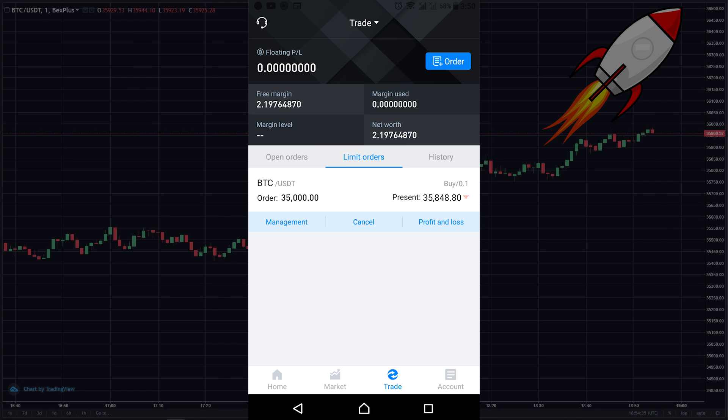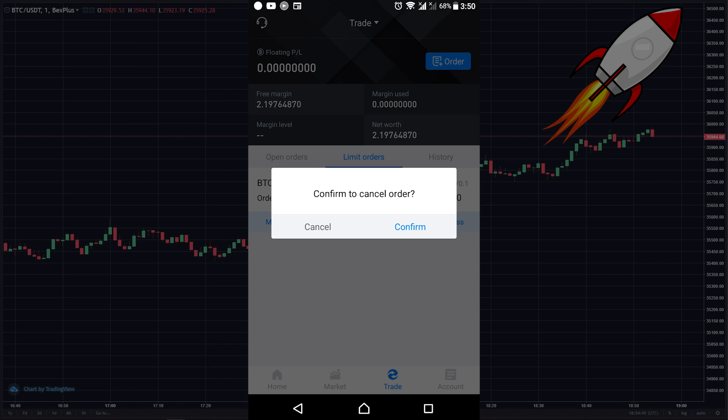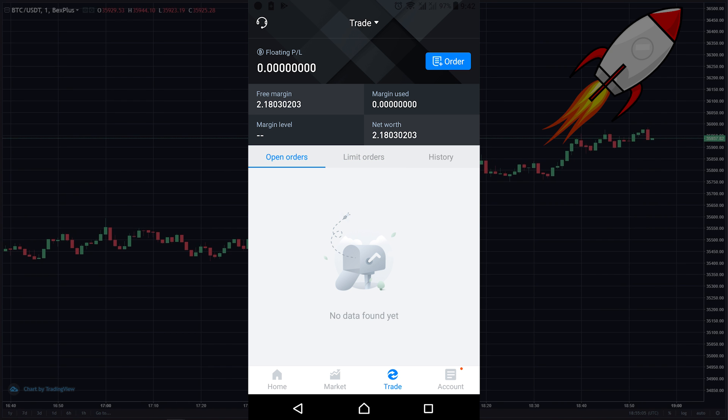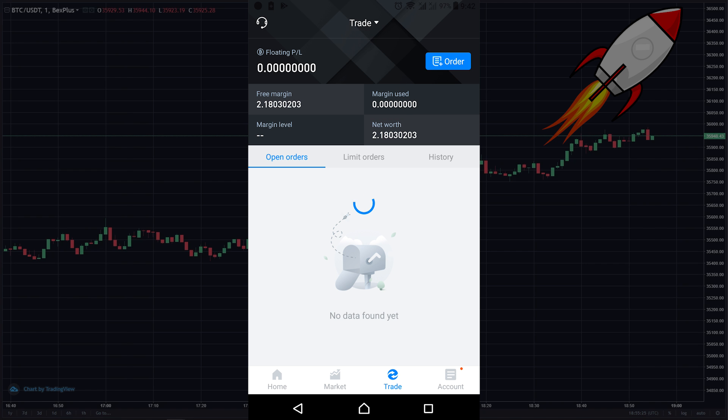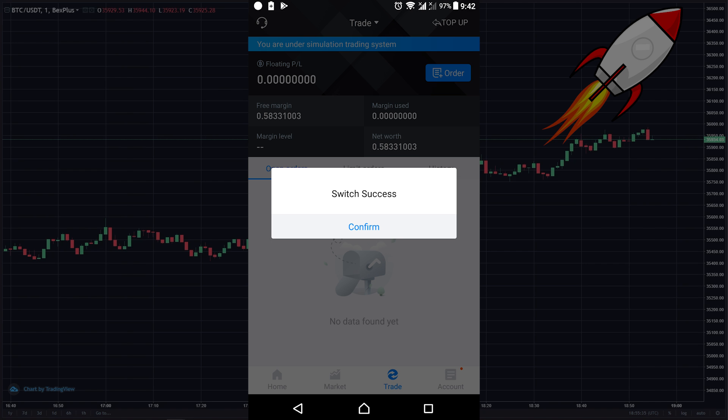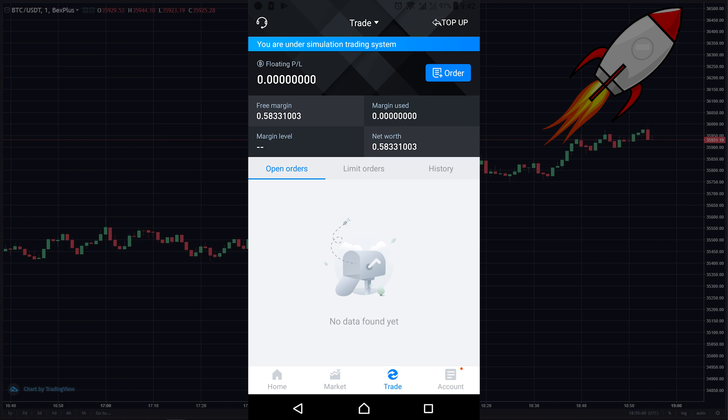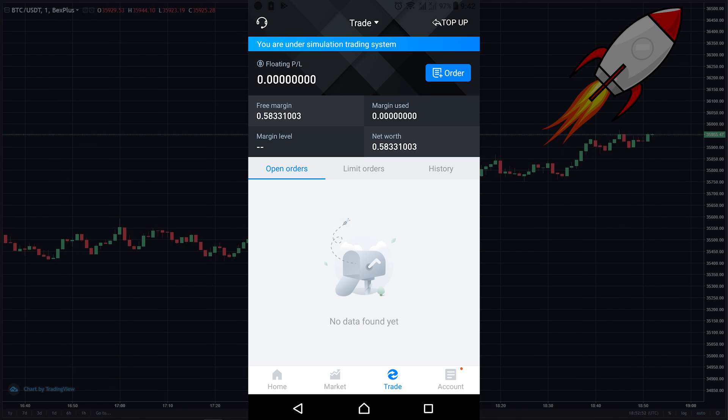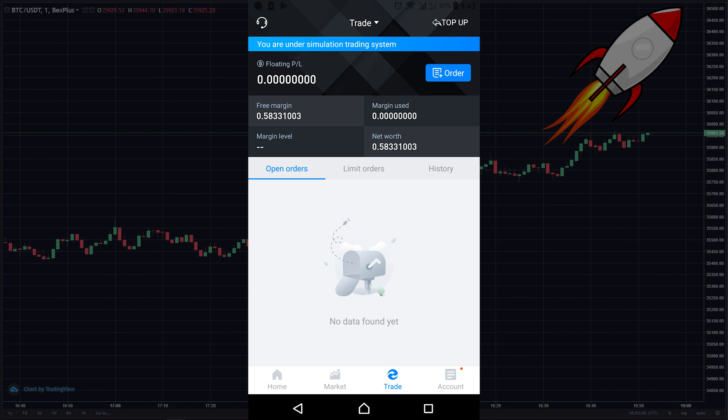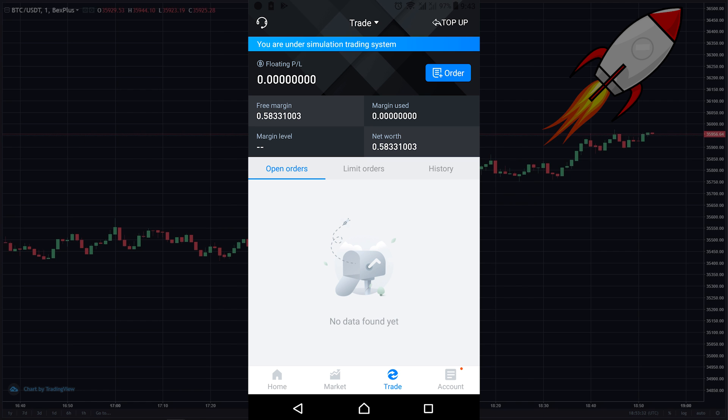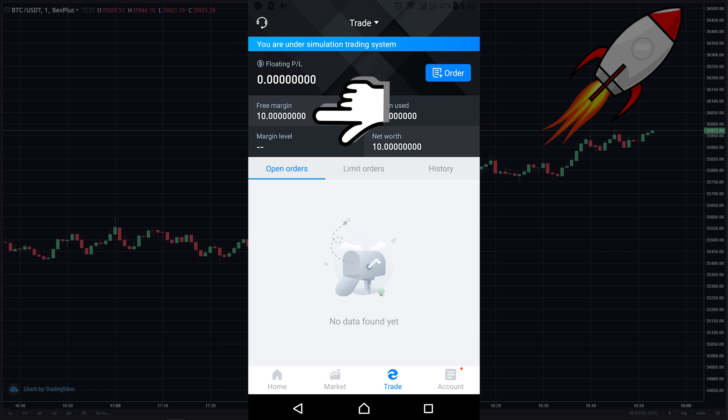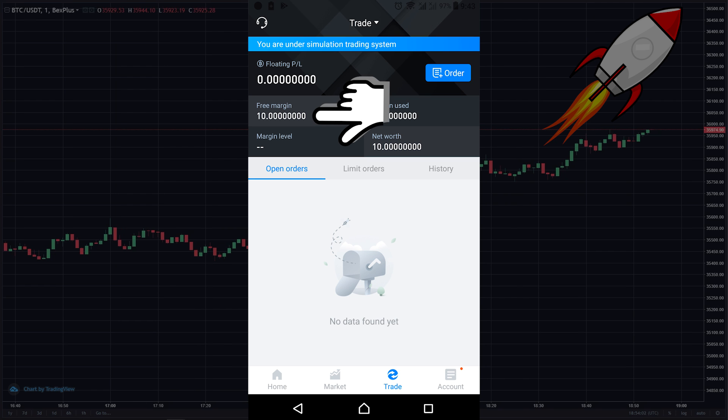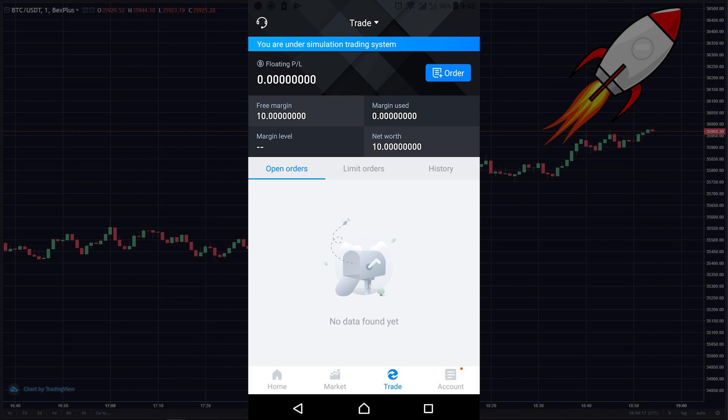If you are trading on the simulation account, and for whatever reason you keep losing money and your balance is less than 5 BTC, you can increase the simulated account balance by yourself. You just need to click here on top up, and as you can see now I have 10 Bitcoin in my balance.